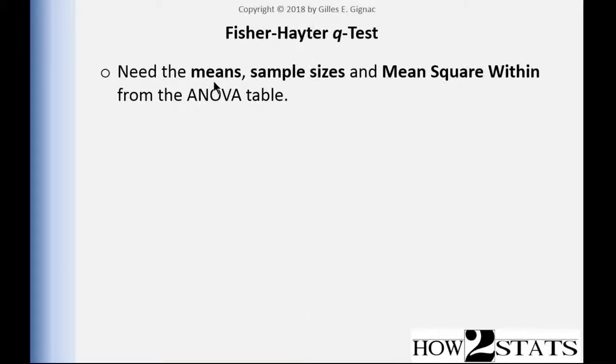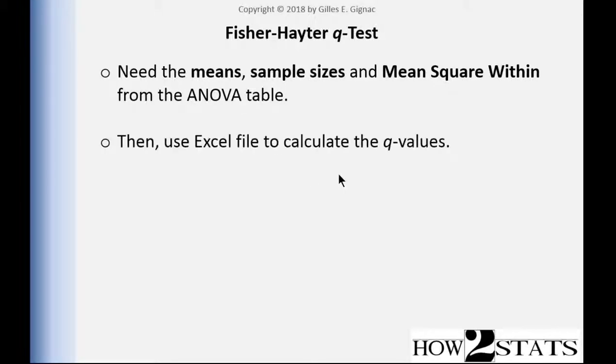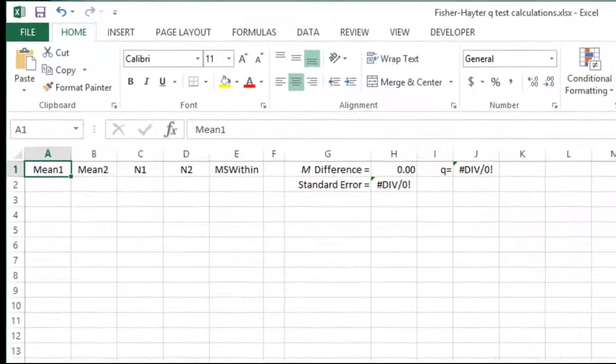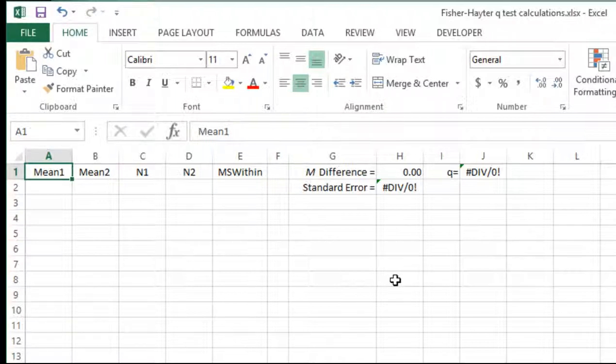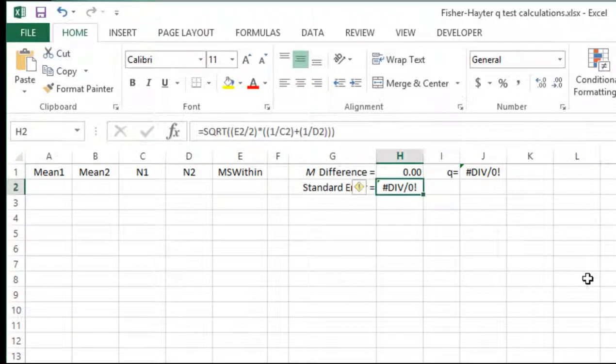So we need the means, we need the sample sizes, and we need the mean square within from the ANOVA table. And once we have those, we can go into this Excel spreadsheet that I created that I'm going to make available with a link somewhere so that you can just download it and not have to input the formula yourself. Basically, it's the standard error that's the more complicated portion of the formula.